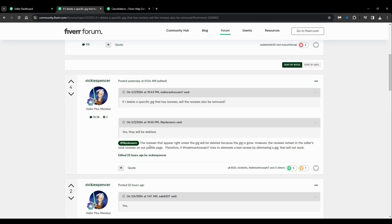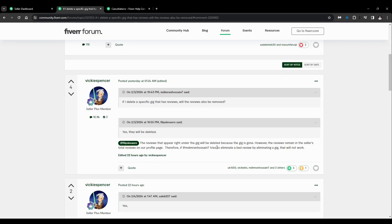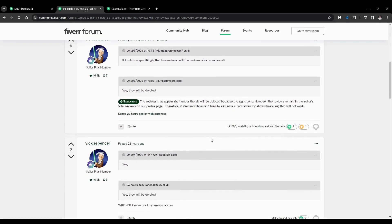The reviews that appear right under the gig will be deleted because the gig is gone. However, the reviews remain in the seller's total reviews on the profile page. Therefore, if that person tries to eliminate a bad review by eliminating a gig, that will not work.